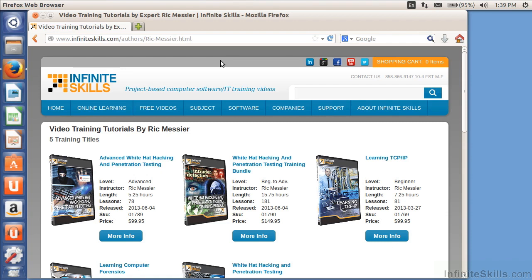My name is Rick Messier. Welcome to this training title on Ubuntu Linux. We're going to be learning a lot about Linux and how it operates.